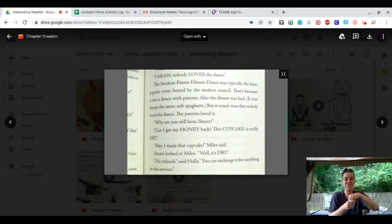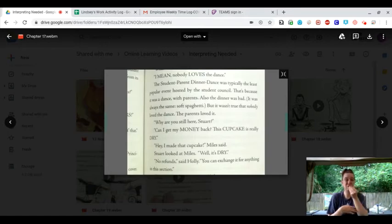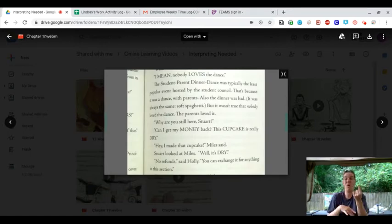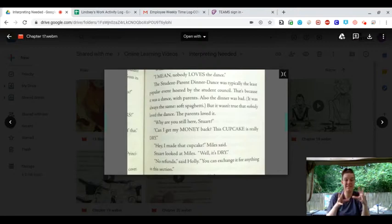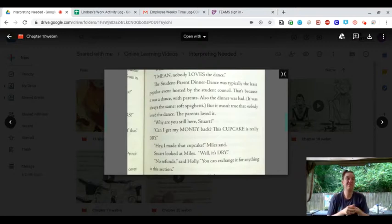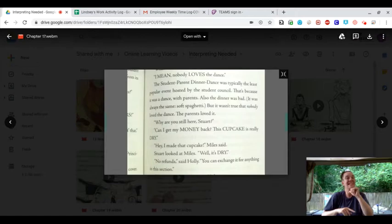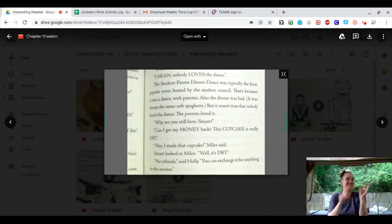That's because it was a dance with parents. Also, the dinner was bad. It was always the same. Soft spaghetti. But it wasn't truly that nobody loved the dance. The parents loved it.